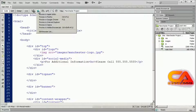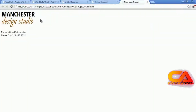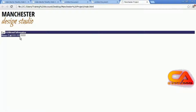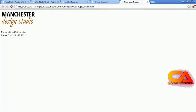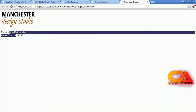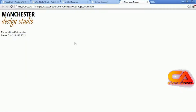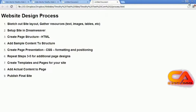Let's preview this in a browser and make sure our two items are appearing. You can see the logo is there and the information text is there. I'll close that out.